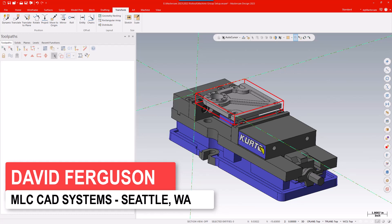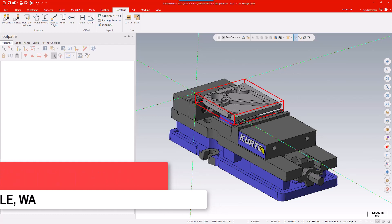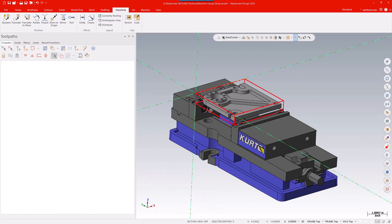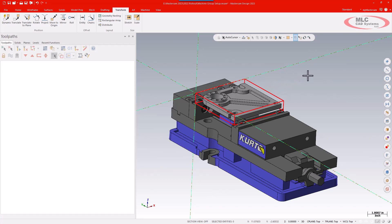What I have on my screen here is a fairly standard plate style part with a fixture. I've done a couple of things I generally recommend you do before you do your machine group properties: get your part located on your fixture. I've used a bounding box to define my starting piece of material, and that's going to make using the new interface a little bit easier if I have that ready to go before I get in there.